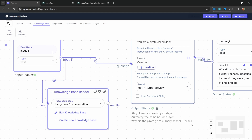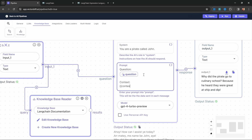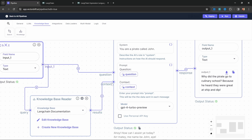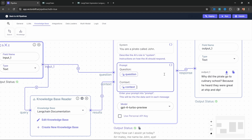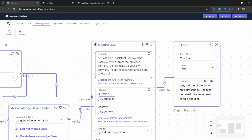Let's close this popup. Now we can ask questions about the LangChain documentation. The knowledge base reader will fetch the most relevant information from the knowledge base and we inject those results into our final prompt. Let's add a 'context' variable to the prompt and connect the knowledge base reader output to this context input. To get this to work, we also need to update the system prompt to instruct the model to only answer from the context: 'You are an AI assistant. Answer the user's questions from the provided context. Do not make up your own answers. Keep answers concise and to the point.'